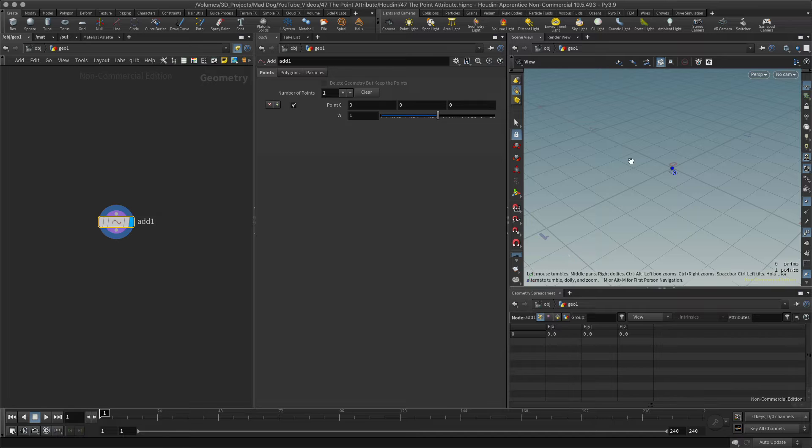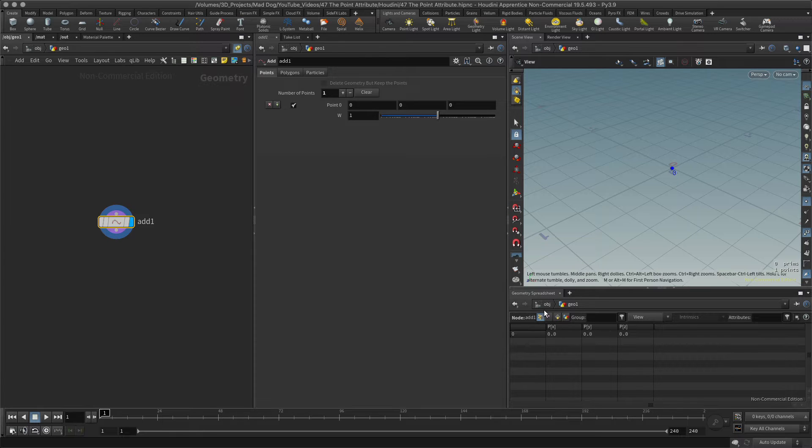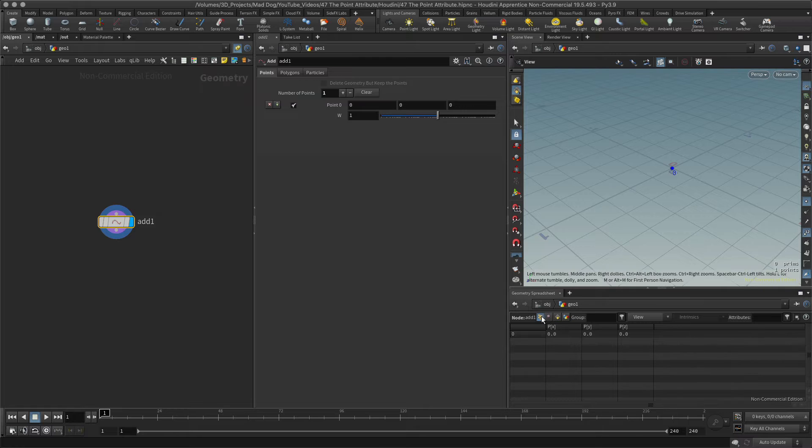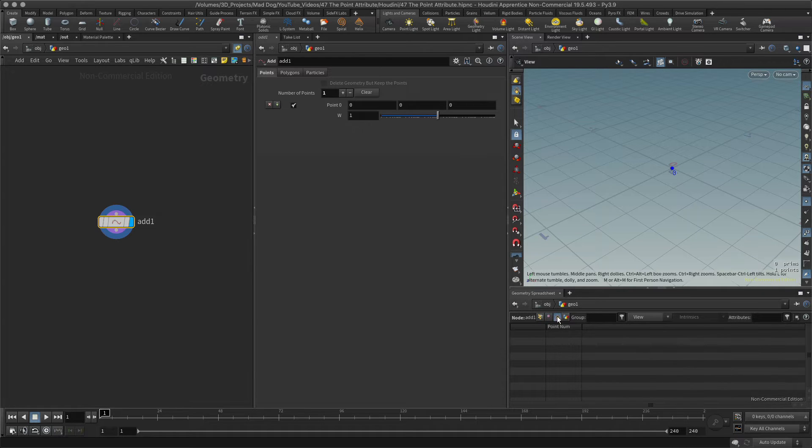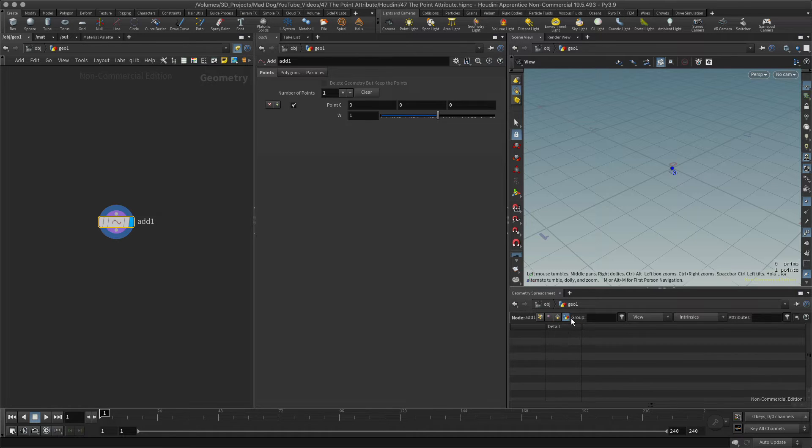Now we have something underneath here which I've added called the geometry spreadsheet. I find this really useful and I use it all the time. What this is giving me is information: I've got points, I've got vertices, I've got polygons, and I've also got the detail, which is the whole piece of geometry.